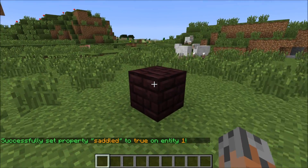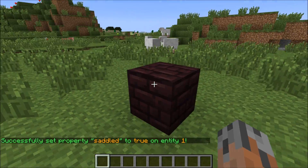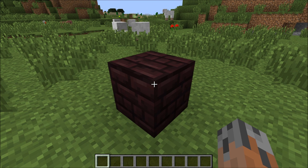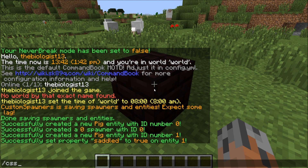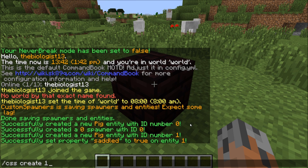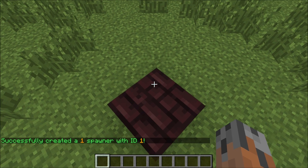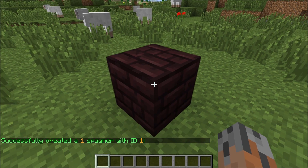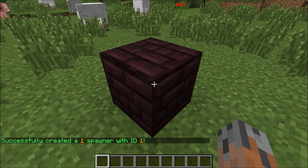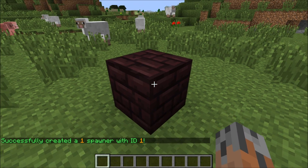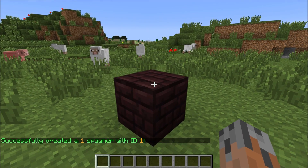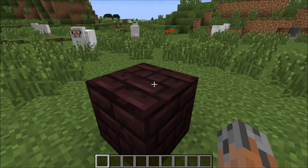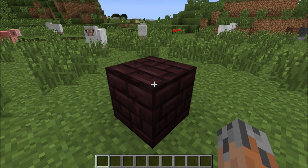But there's nothing to spawn it yet, so for that we have to create a spawner. To do that, all you have to do is look at the block that you want to be a spawner, do slash CSS, create, and then the ID number of the entity that you want to use. We're using entity 1, so we do that. Now we have successfully created a spawner with ID 1, meaning it spawns entity 1 and the spawner itself was given ID number 1.